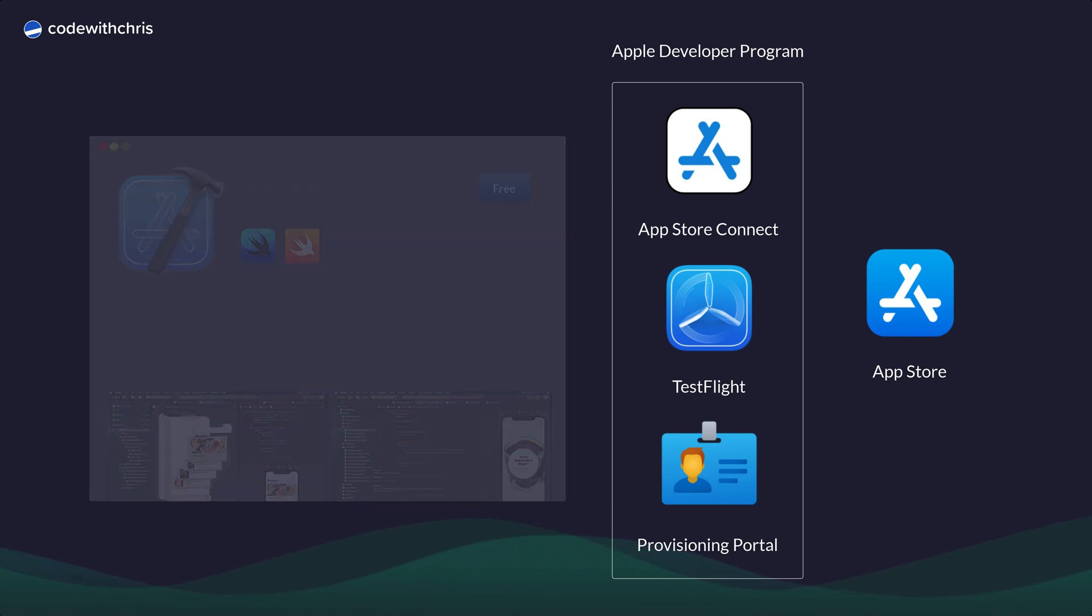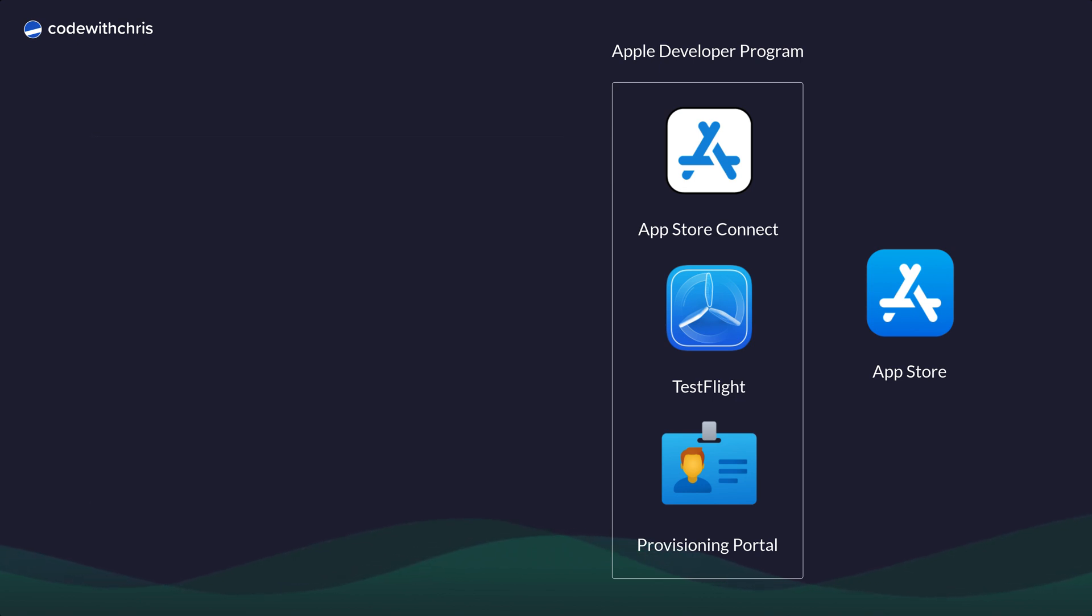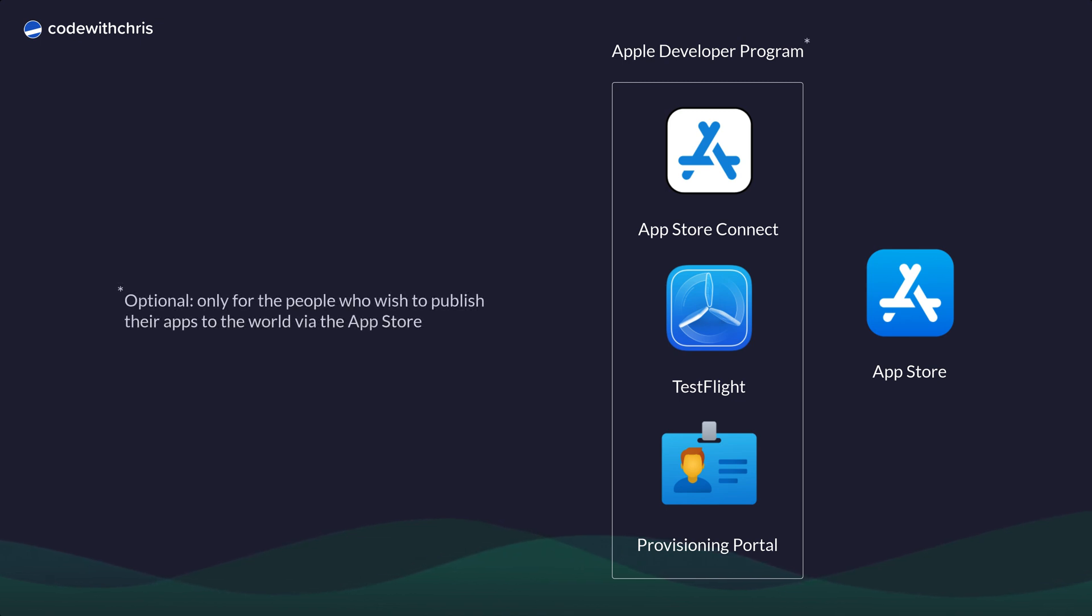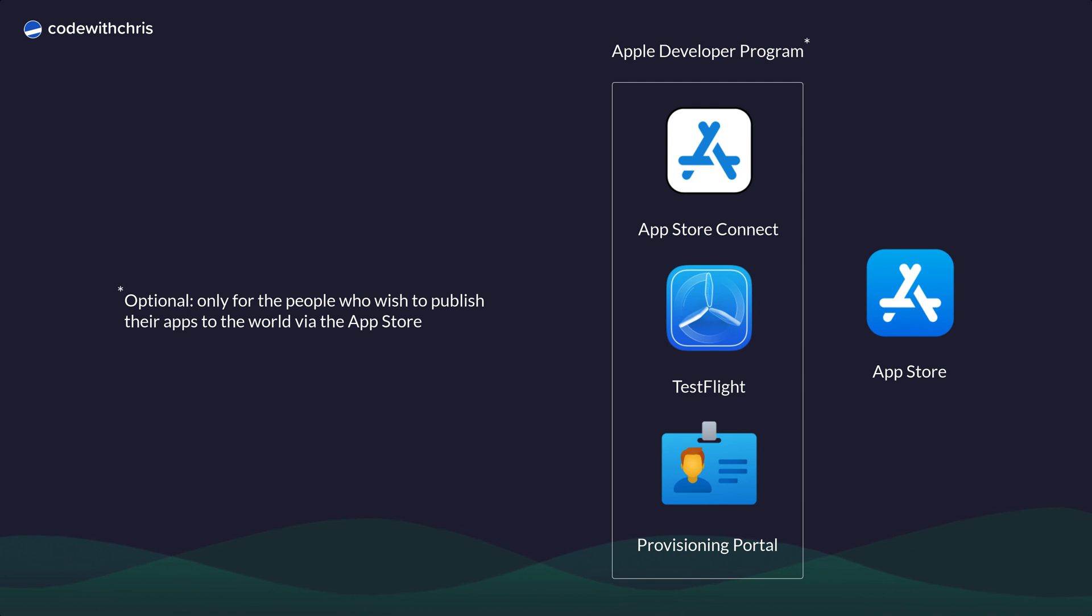As for the Apple Developer Program, I'll provide a link to the enrollment page below. I want to mention that joining the Apple Developer Program is completely optional. If your goal isn't to distribute apps into the App Store, don't join it. You'll still be able to learn how to build apps for yourself.